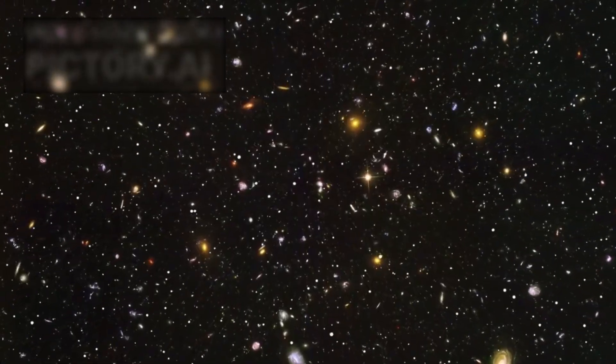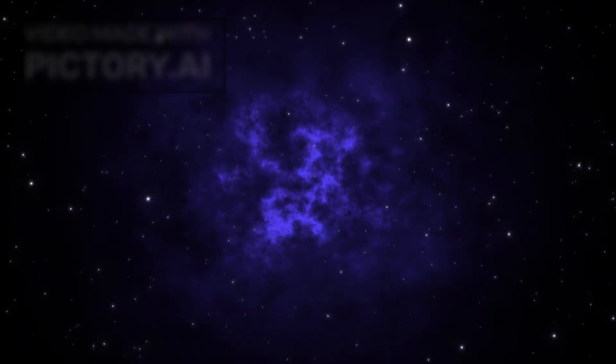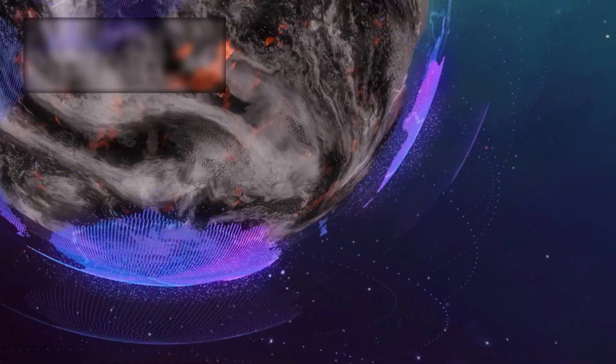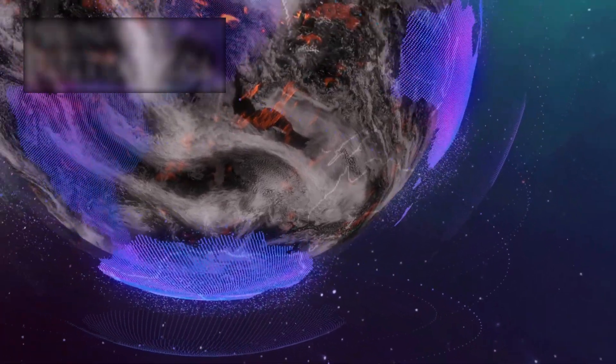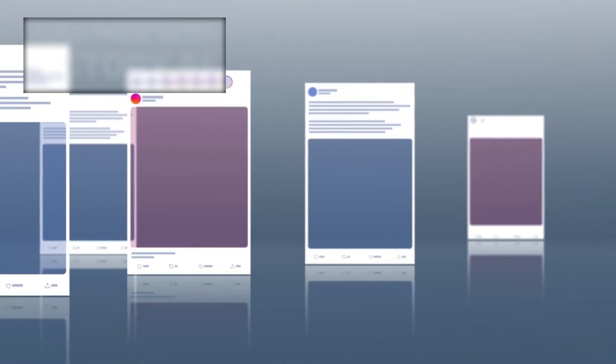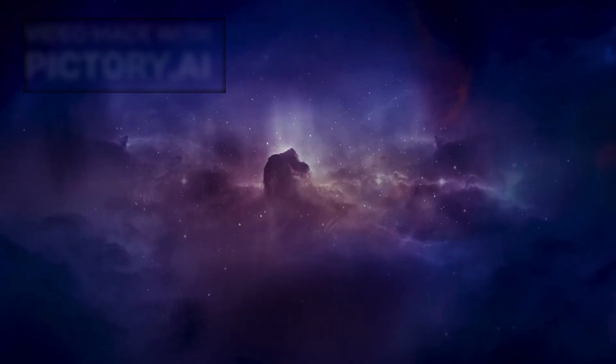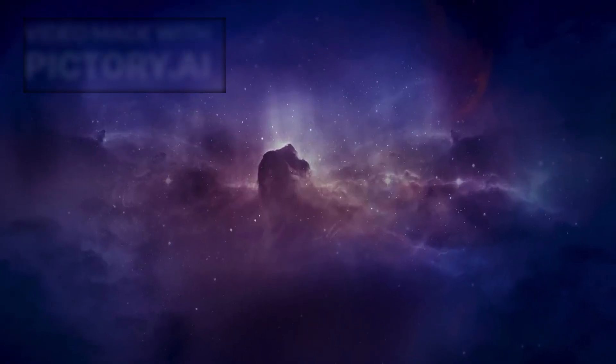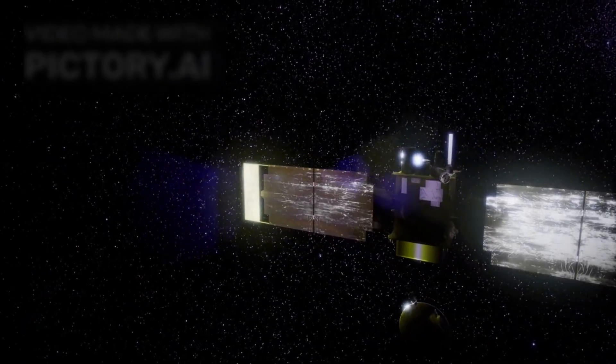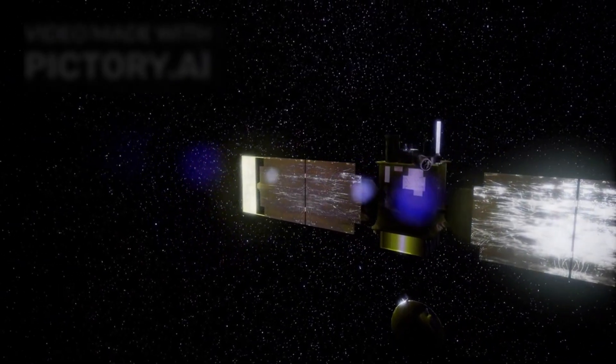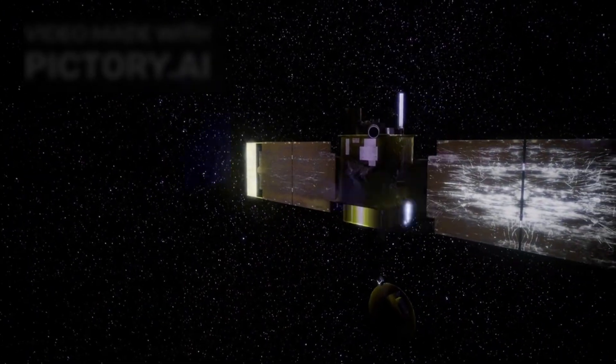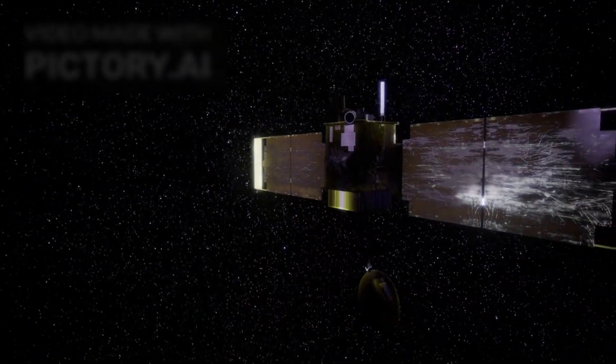So now we ask. What else is the universe ready to show us? And are we truly prepared to witness it? Let us know what you think in the comments. Was this the most important stellar event of our time? And what might be the next cosmic secret the James Webb Space Telescope reveals?